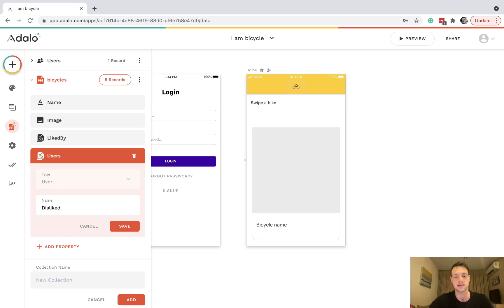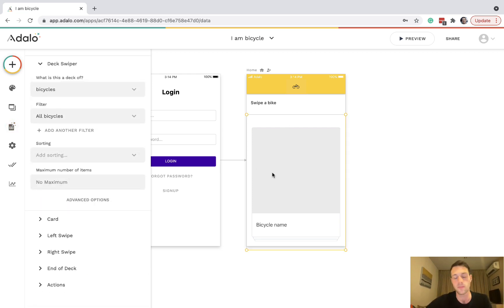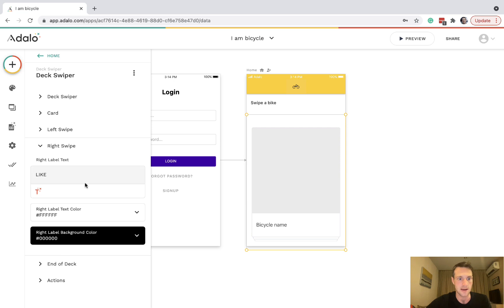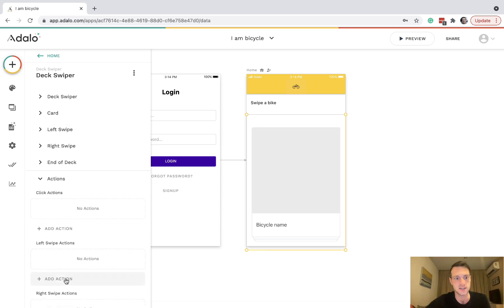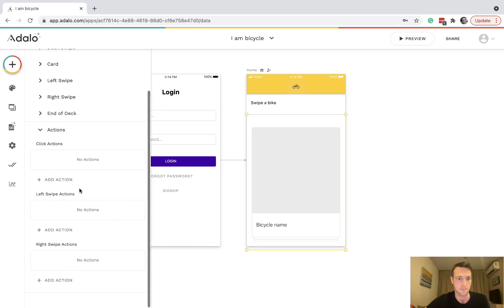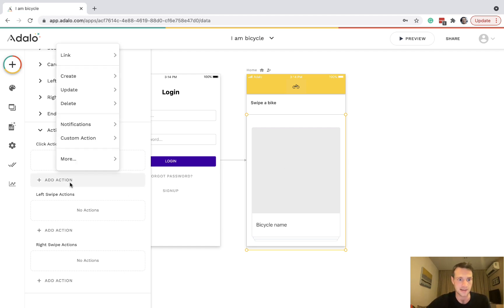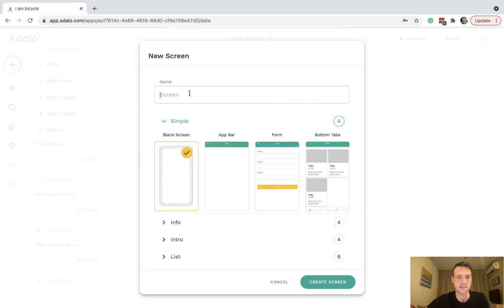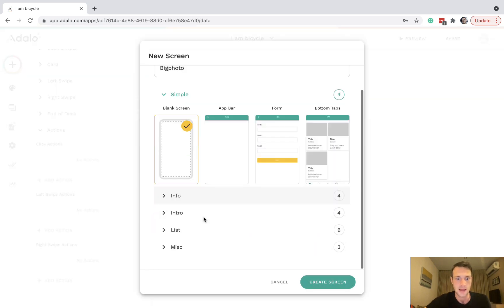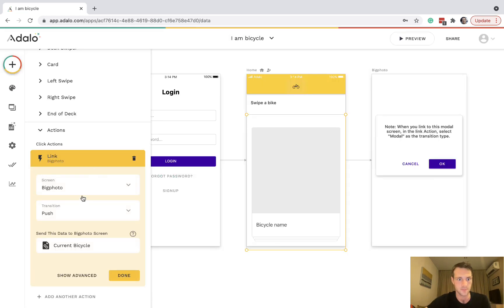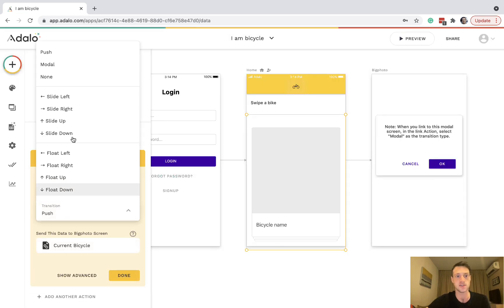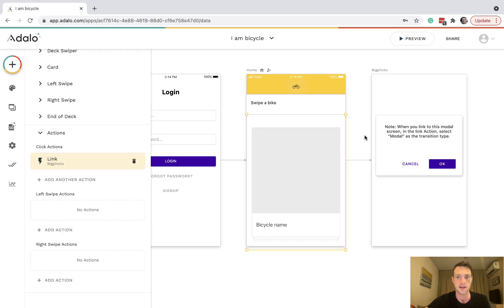Now when we go back to our deck swiper, right swipe will be like and left swipe can be dislike. Let's go down here to actions. Click actions would be when you click on a card. Let's add an action when you click on a card for link new screen, big photo. Let's make it a modal screen and change that transition to modal.